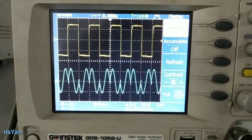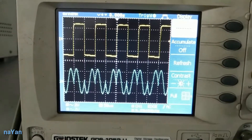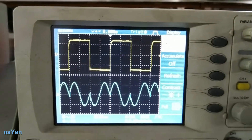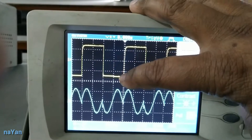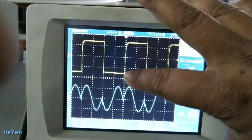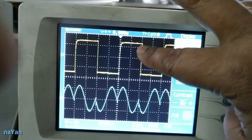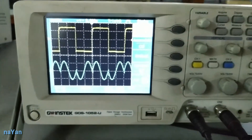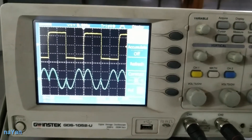At channel one it is data and at channel two it is the modulated PSK signal. Now if you see here, when the data changes from zero to one, the phase of the modulated signal is changed. From zero to one we have a phase change, and again from one to zero we have a change in phase. That is why it is called phase shift keying — the phase of the carrier signal is changed as per the message signal.